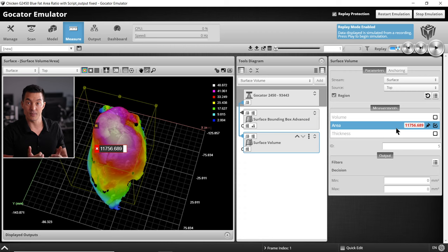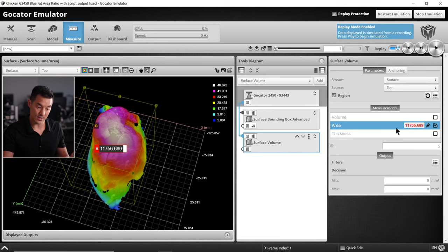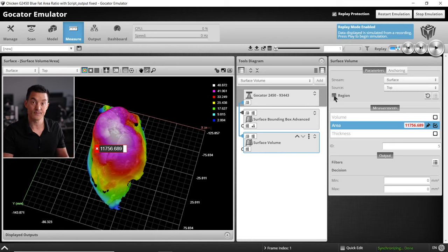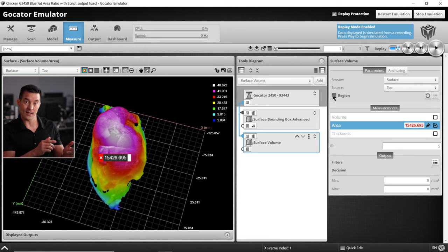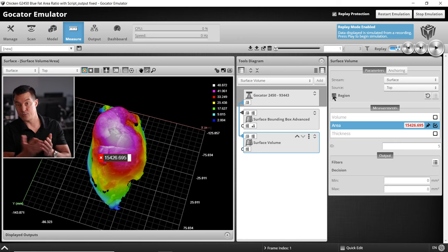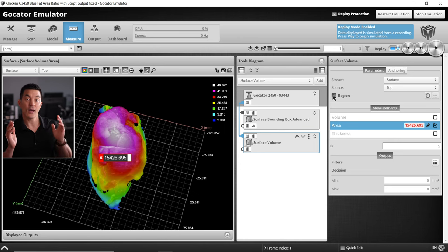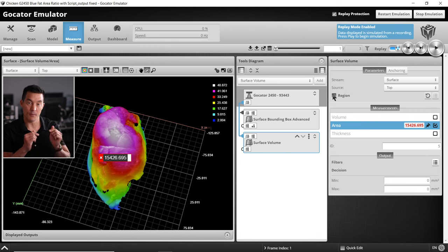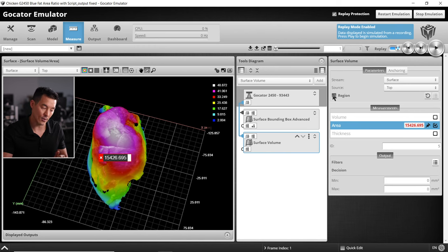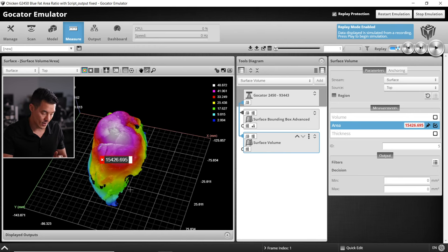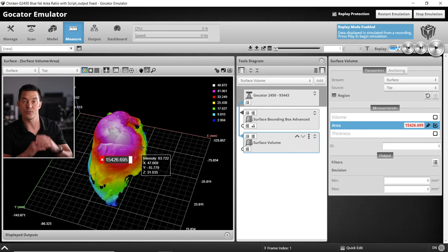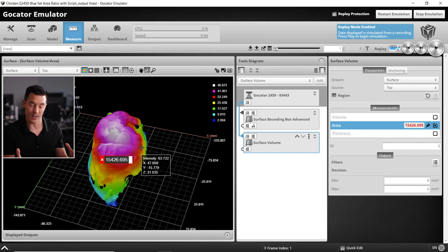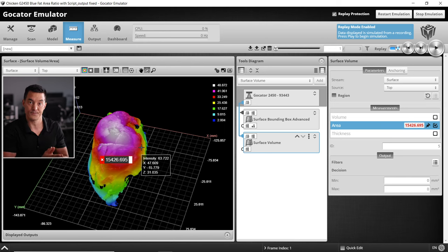In this example again we don't need to enable region. Some of you might have noticed that we could have calculated the rough area using the length and width measurements from the surface bounding box advanced tool. However, the area measurement in the surface volume tool is much more accurate and advanced. There is no box drawn around it and it's only selecting the data points, so it's not taking that giant area. Do use this if you're planning to measure an area.